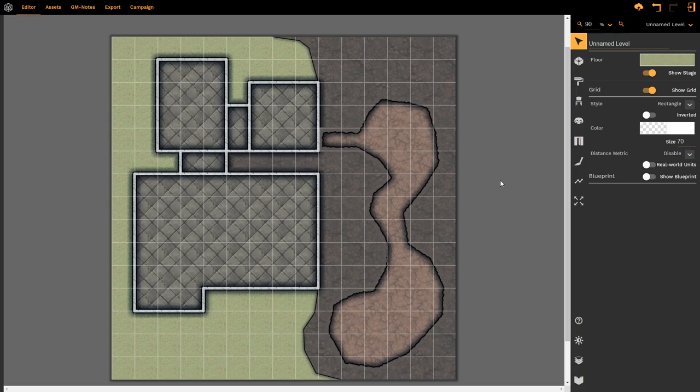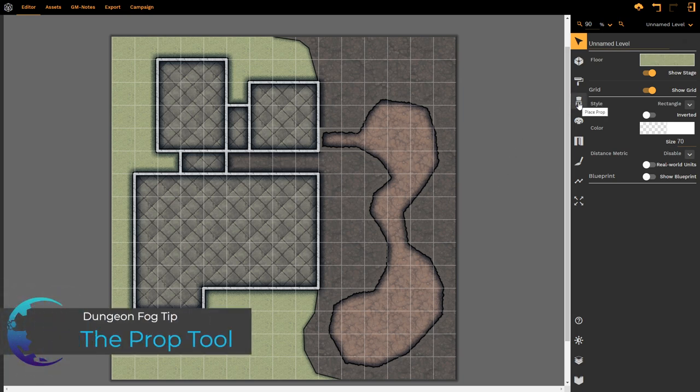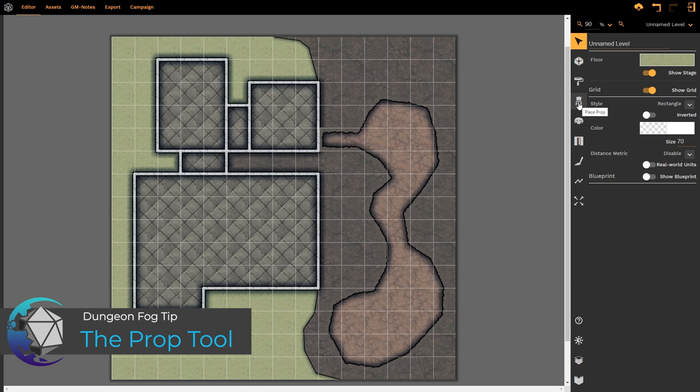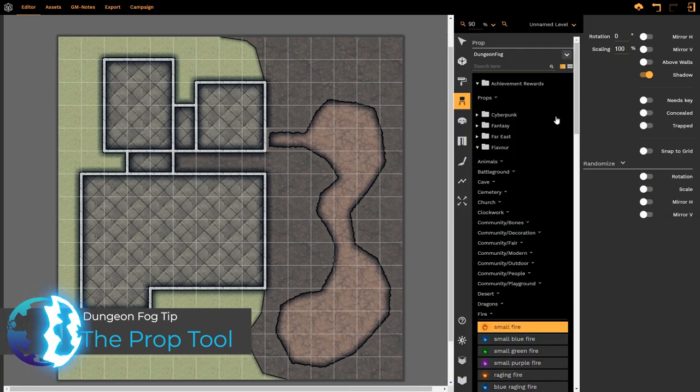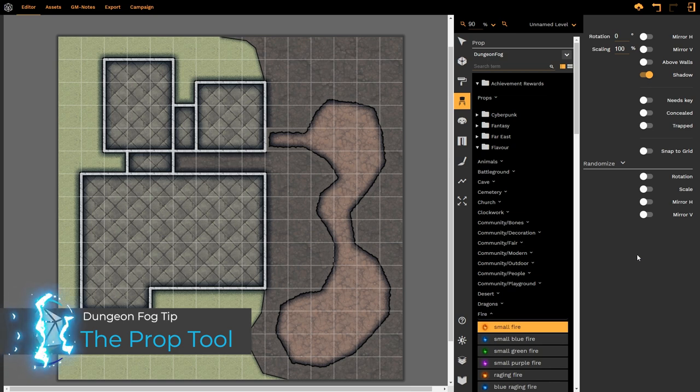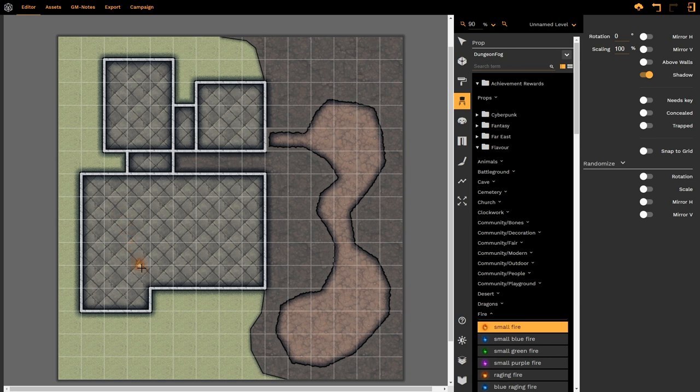Hello and welcome to this DungeonFog tutorial. We're going to be looking at the prop tool today. That's this chair, the fourth down in our column on the right, called Place Prop. When I left-click on it, it opens up a huge array of options for us. Don't be intimidated, we're going to work our way through this and fill this map with props so that it makes sense.